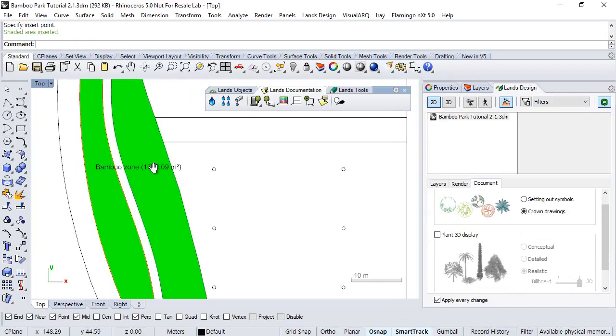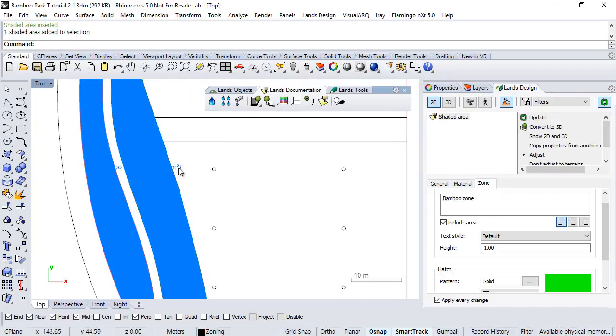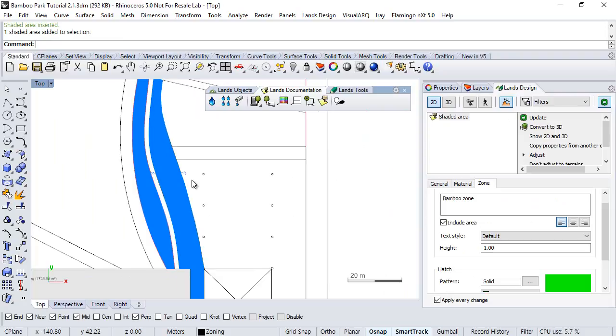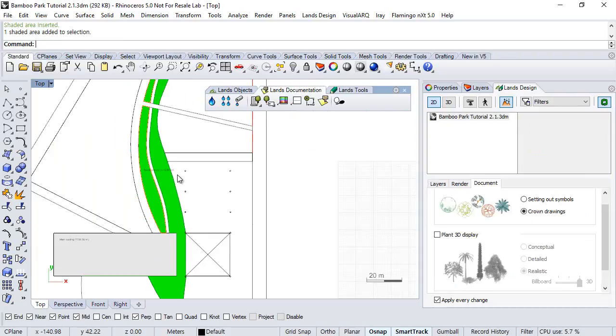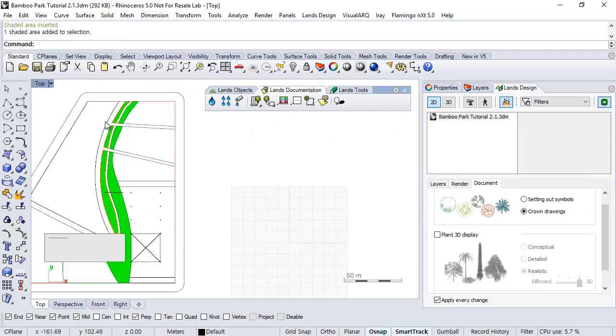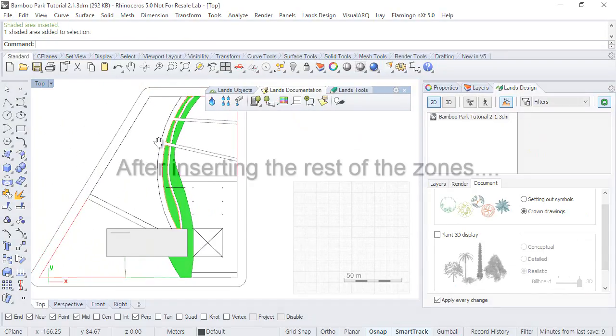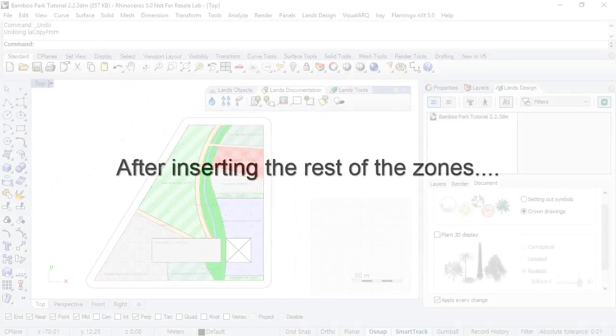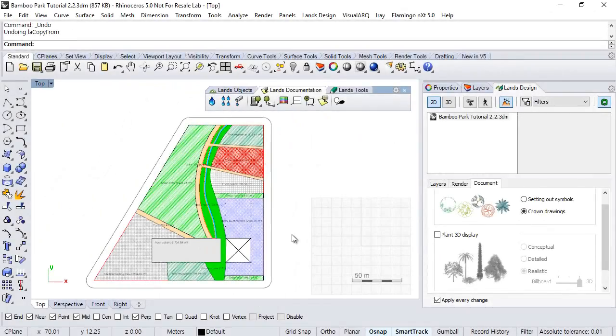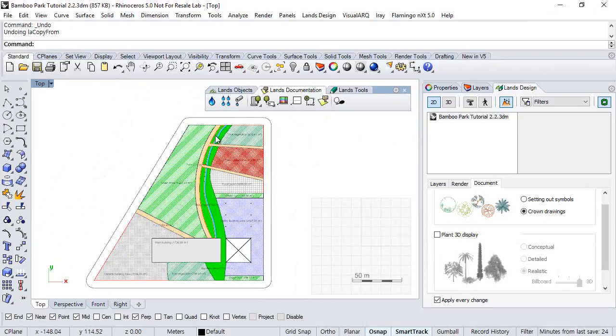And this information sums up all the area of the six boundary curves we have selected. Now, we have finished to create the rest of the zones in this project.